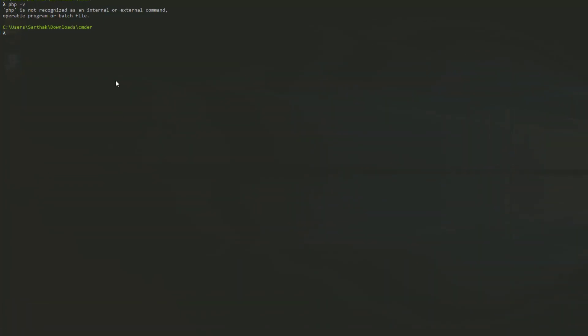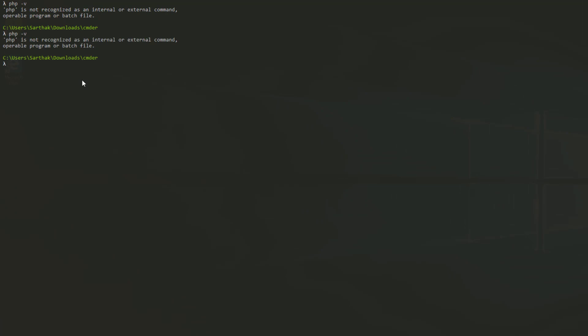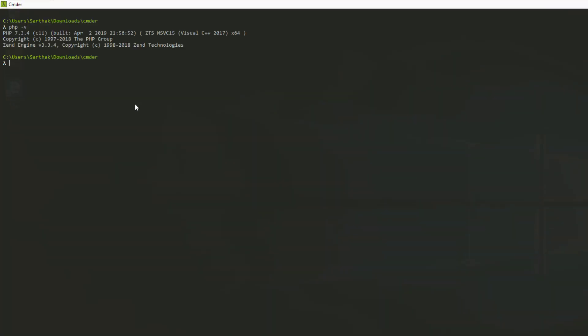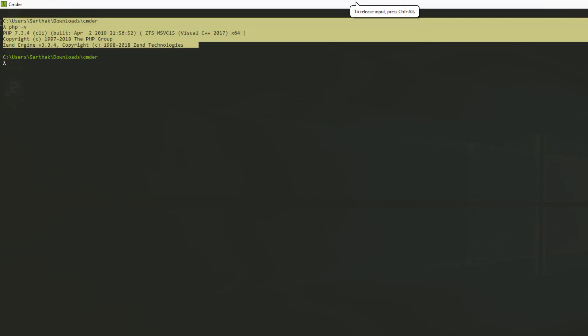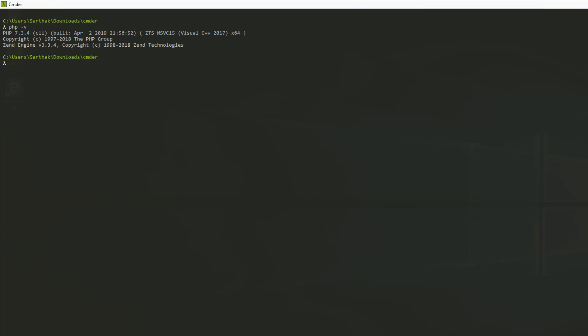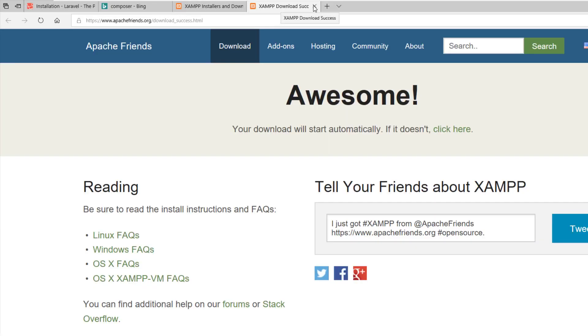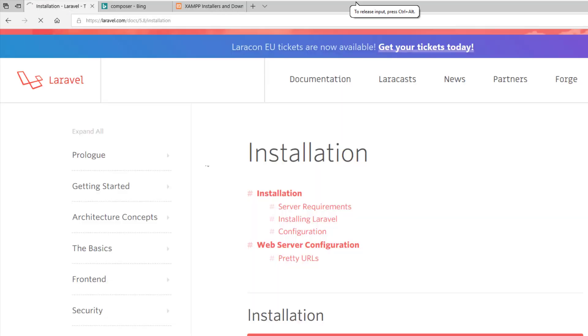This time it's not working yet because we need to restart Commander. Let's restart Commander, and now if we run 'php -v' — yes, we have PHP 7.3.4, which is the latest version. So we have installed PHP via XAMPP, which also means Apache and MySQL are available. Next, the important thing to install Laravel is Composer.